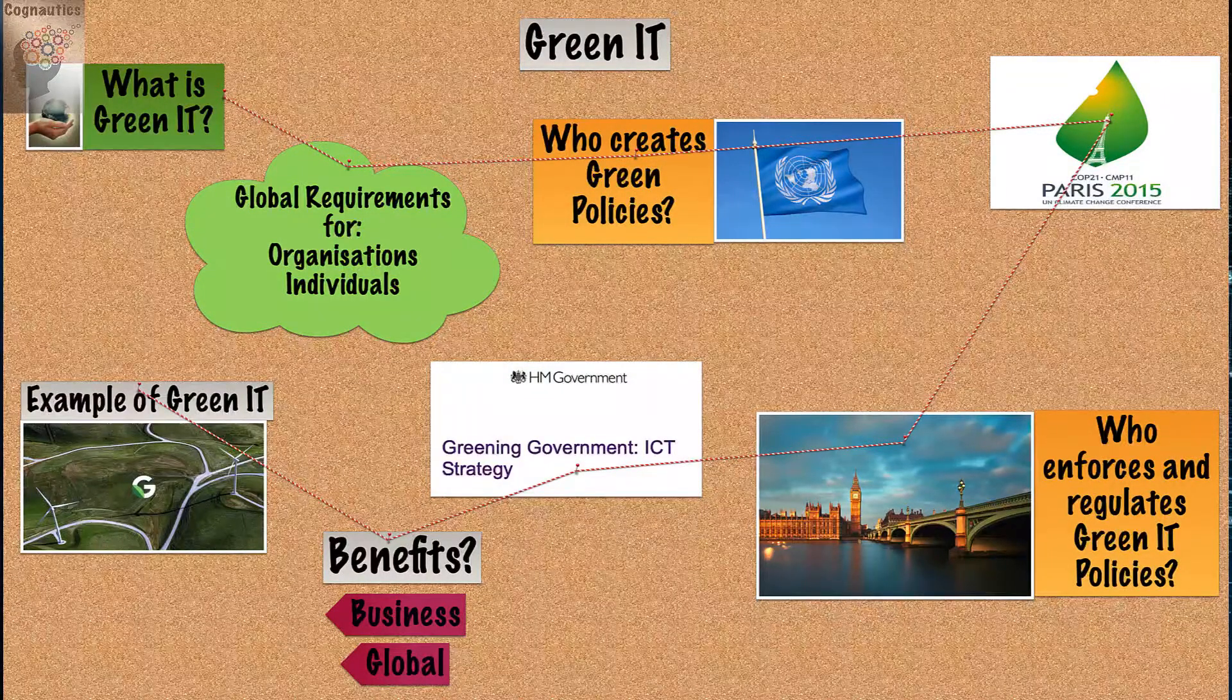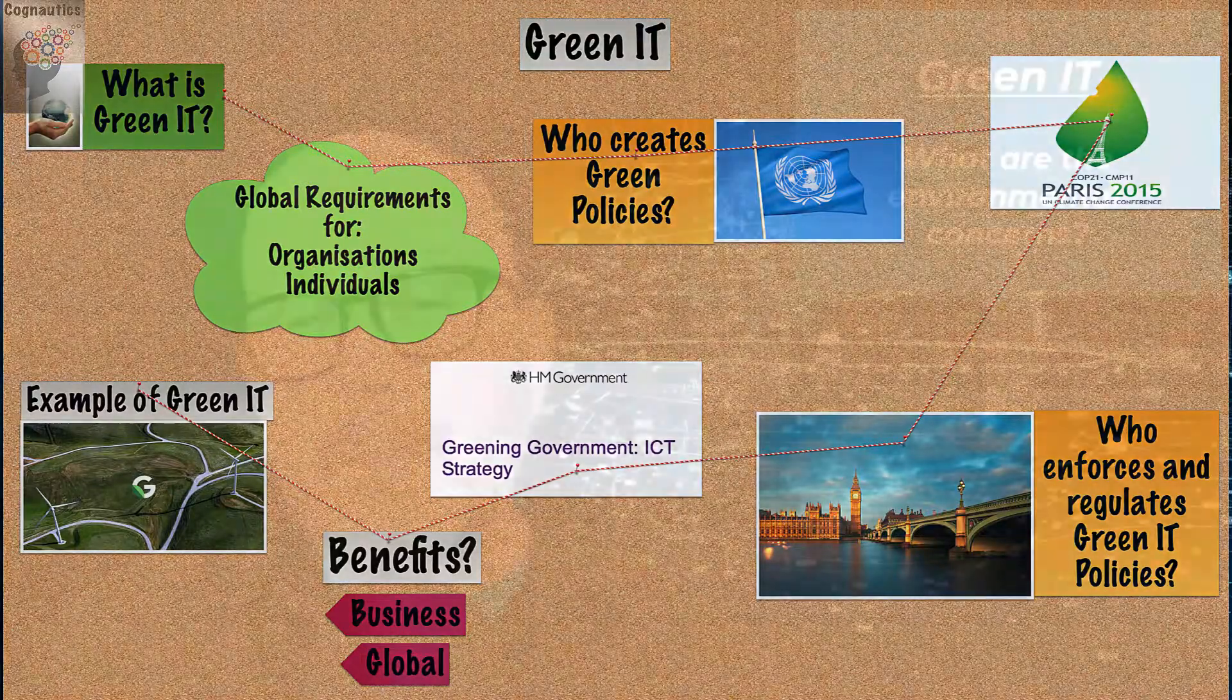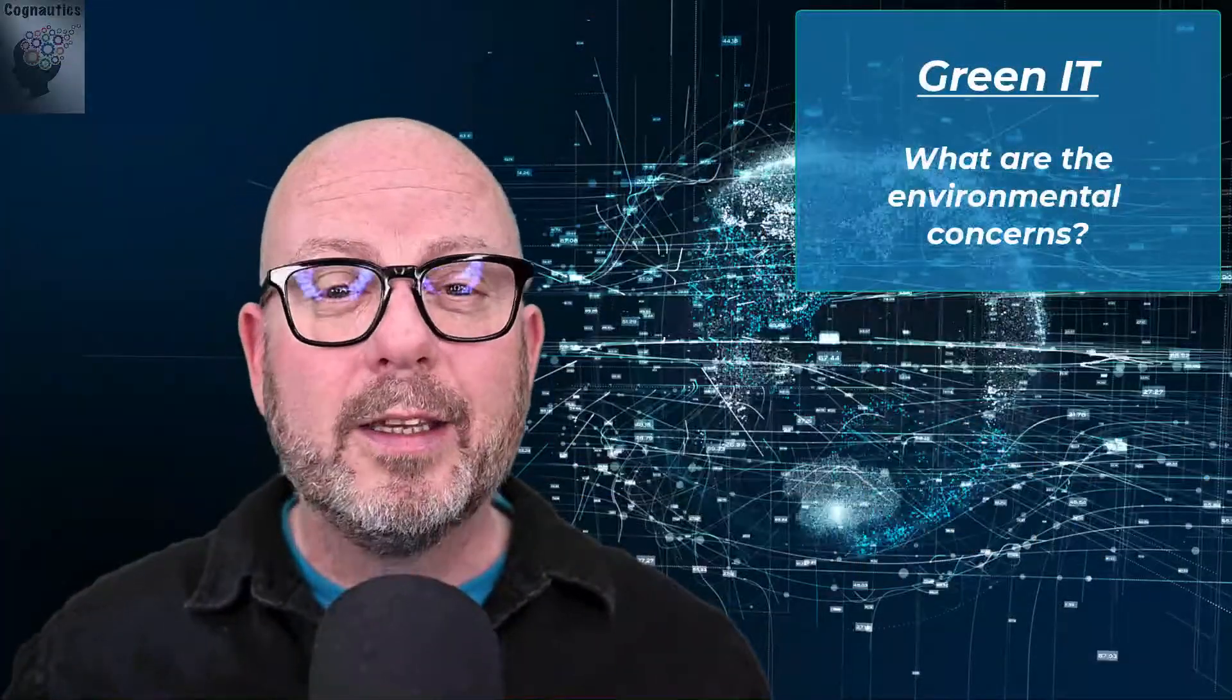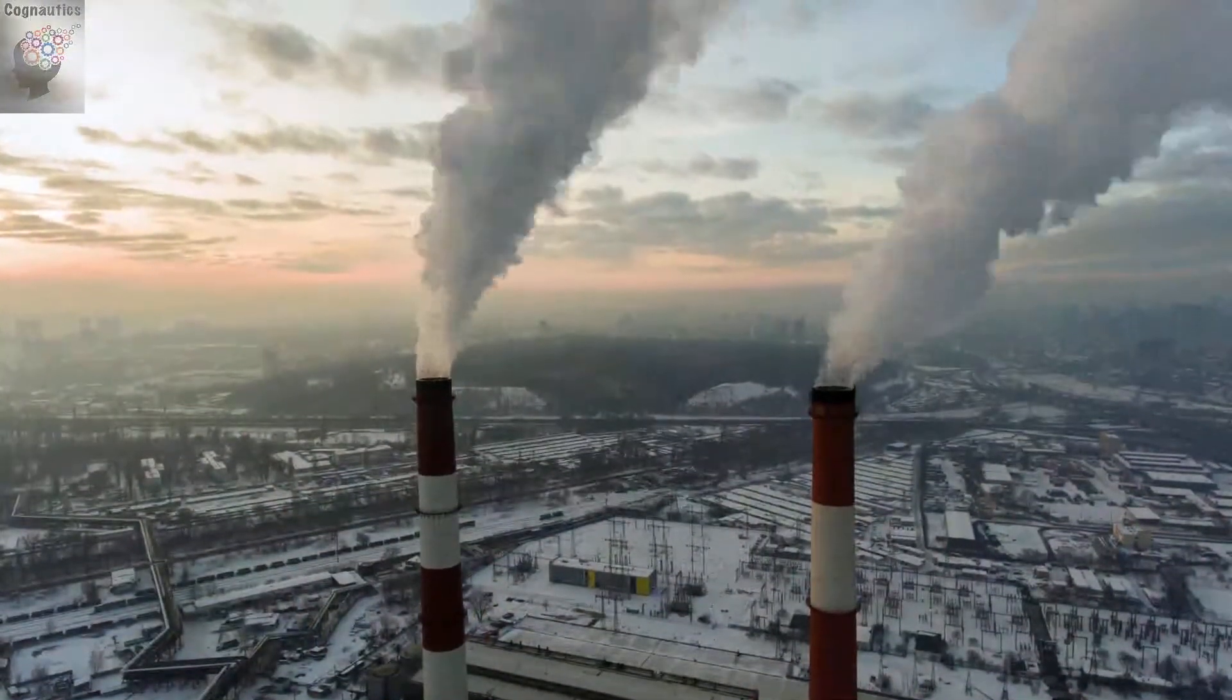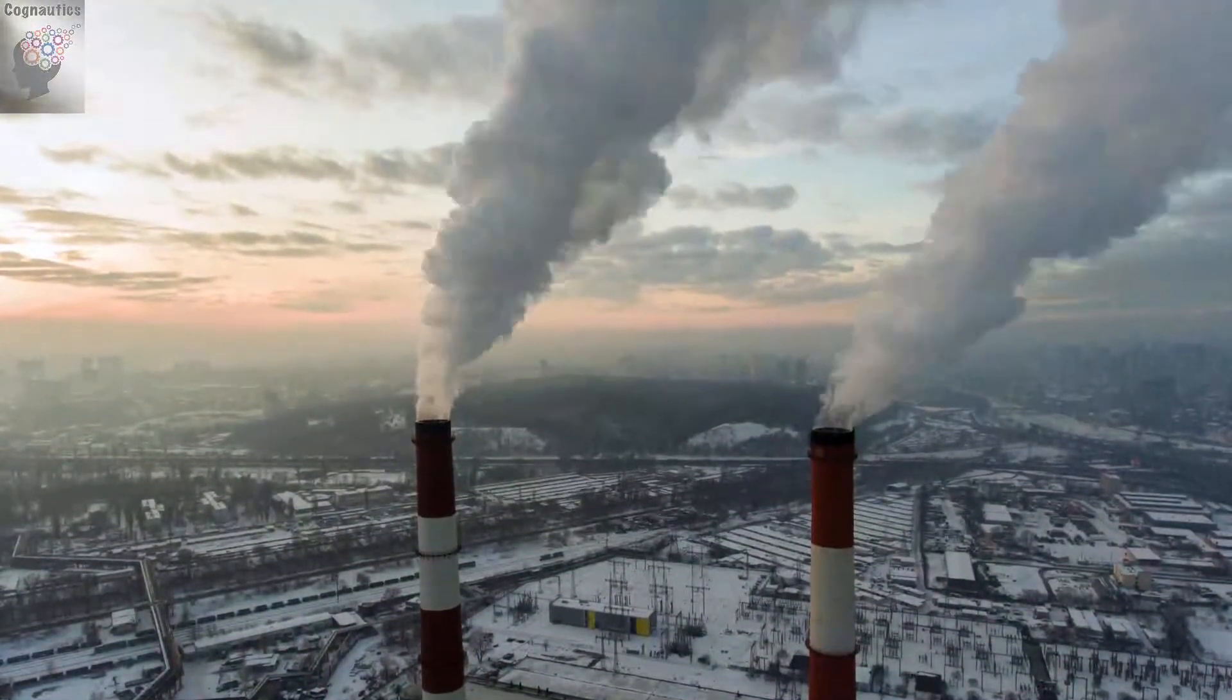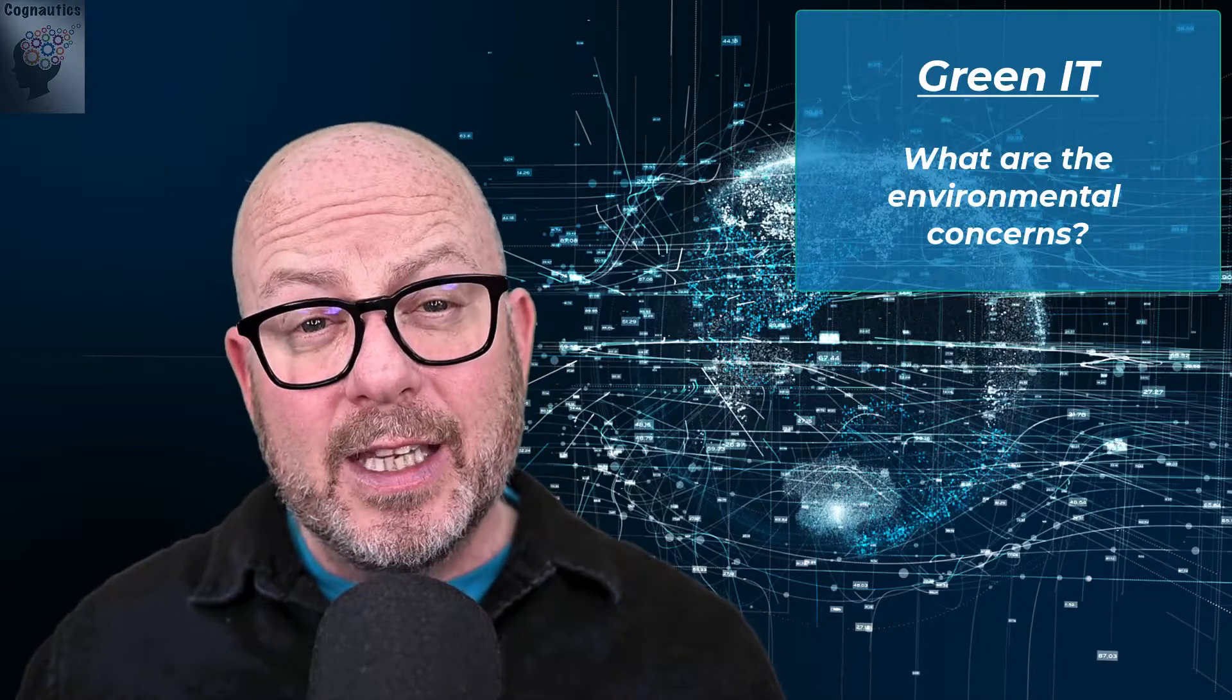This is the first video in a two-part series that examines the backstory around global warming, greenhouse gases, climate change and the resulting focus on sustainability. This video will focus on these areas and it's vital that you understand the pillars that underpin the need for green IT as these ideas form the structure for any essay question.